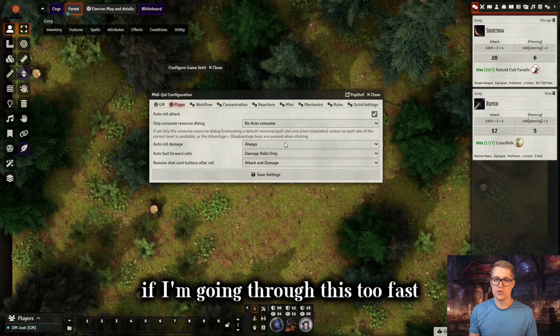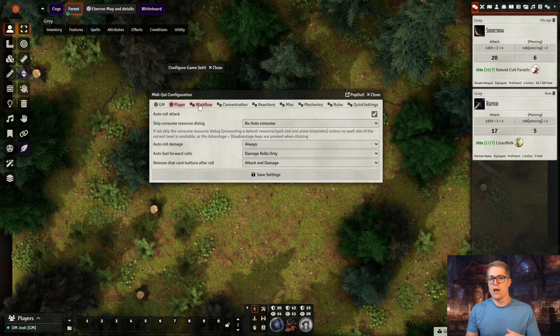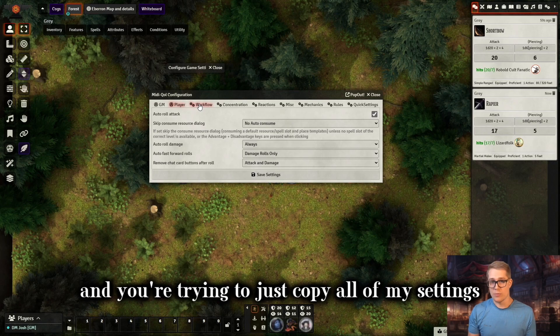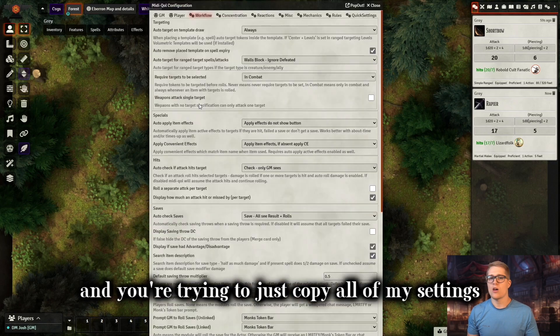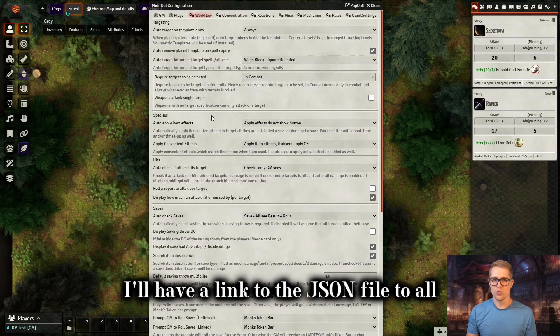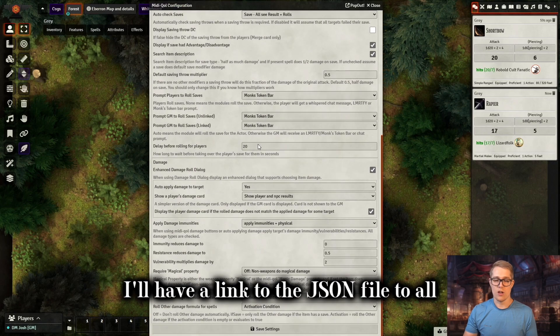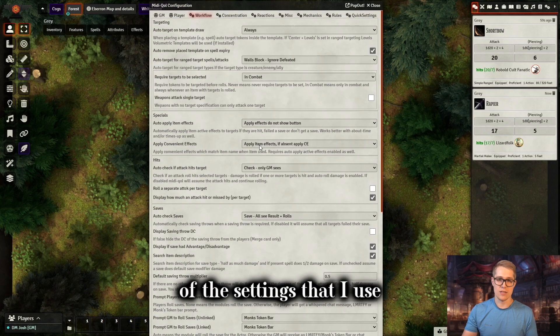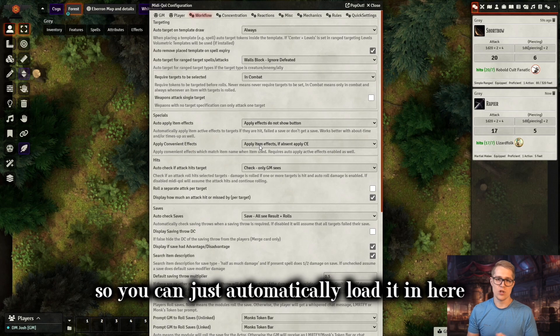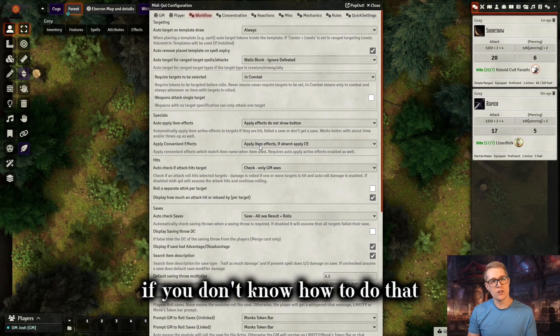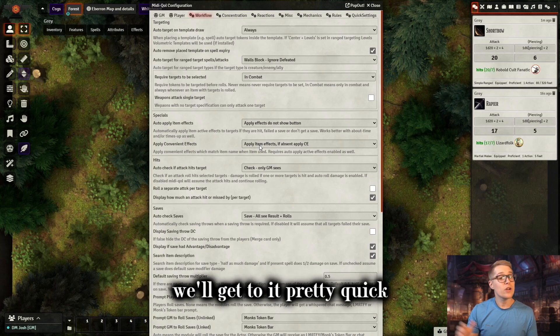Really quick, if I'm going through this too fast and you're trying to just copy all of my settings, I'll have a link to the JSON file with all of the settings that I use, so you can just automatically load it in. If you don't know how to do that, we'll get to it pretty quick.